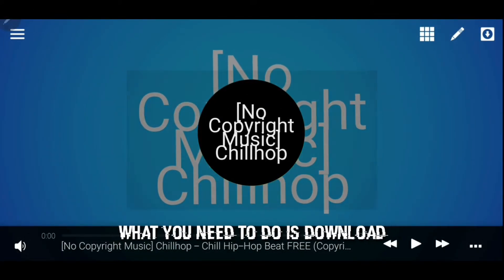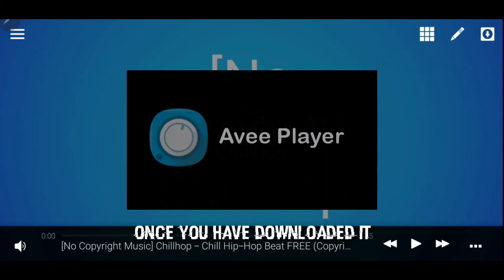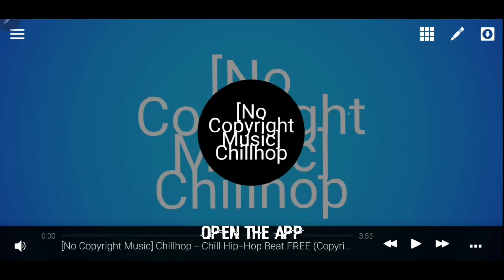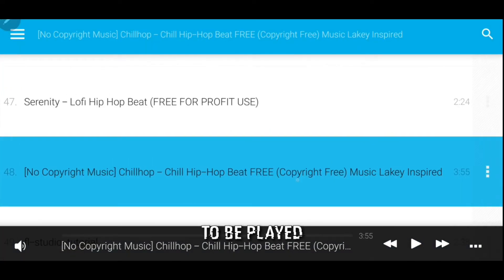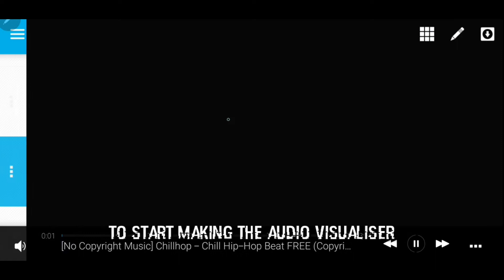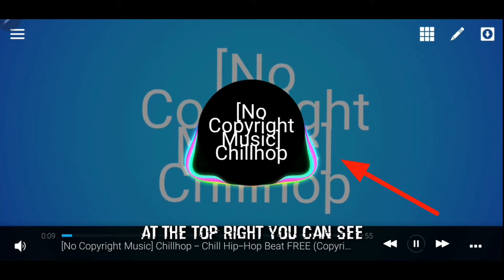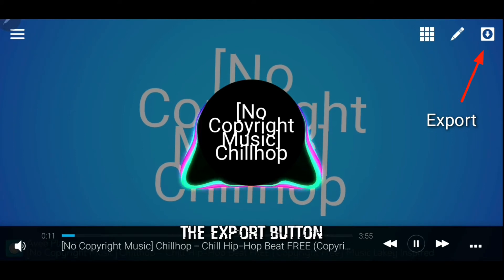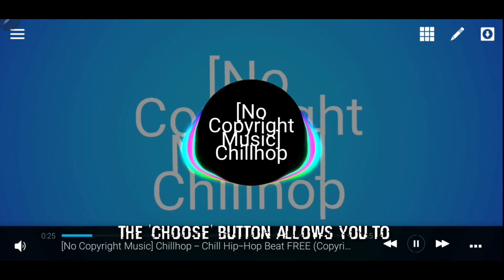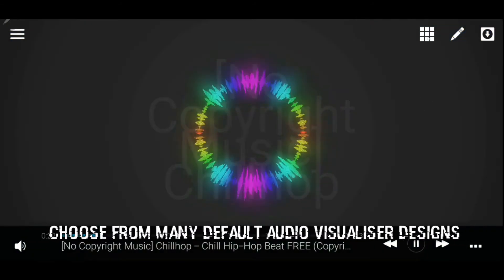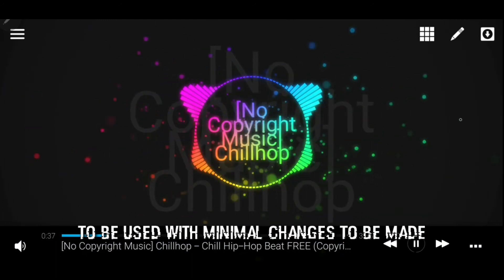First, what you need to do is download vPlayer from the app store. Once you have downloaded it, open the app. You can swipe right to choose your downloaded music to be played. To start making the audio visualizer, you want to be on this page. At the top right you can see the export button, the edit button, and the choose button. The choose button allows you to choose from any default audio visualizer designs with minimal changes needed.